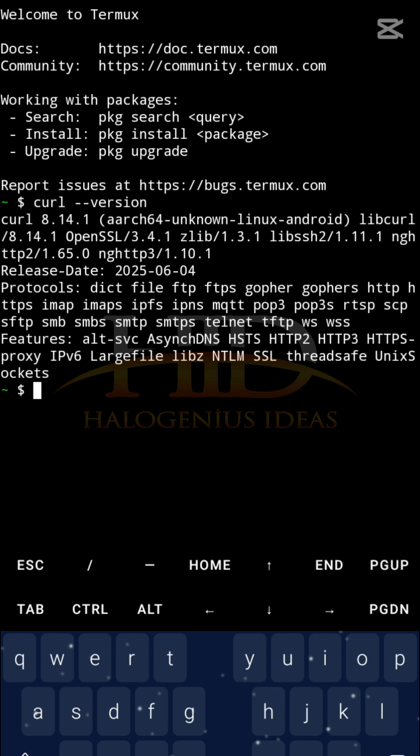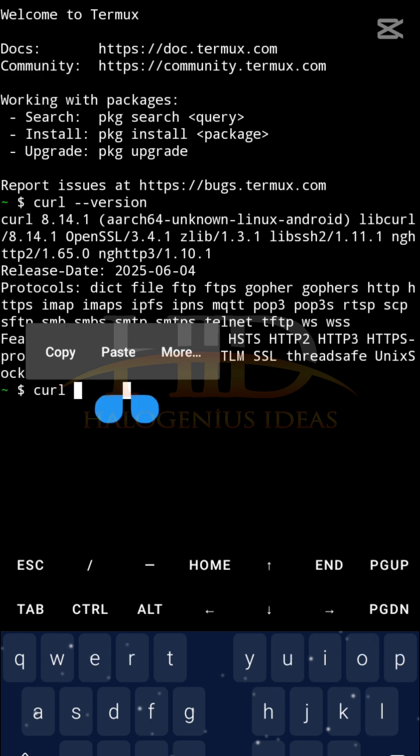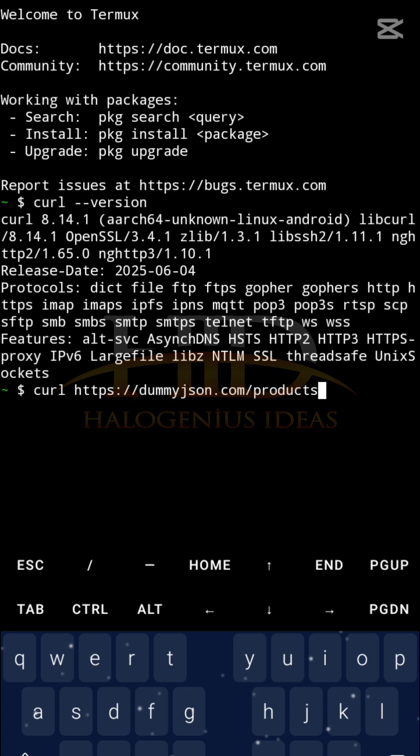So for this one, I can just do curl. Let me paste my dummyjson I copied it before now. So this is the endpoint https://dummyjson.com/products. You can just check it online.